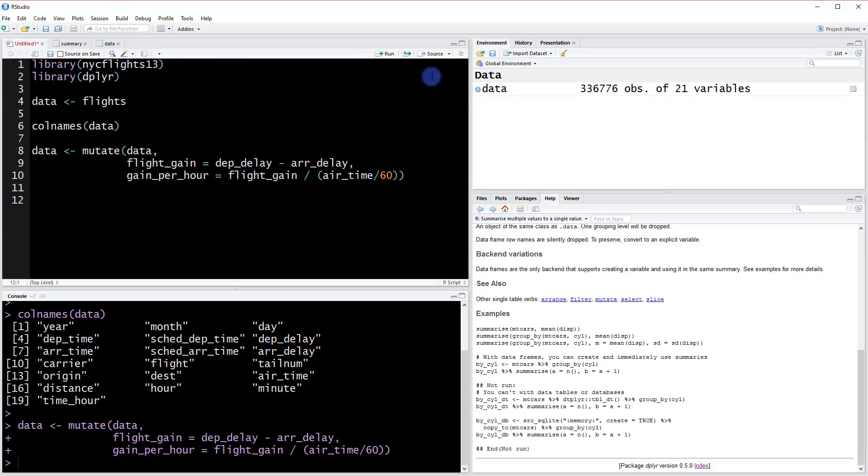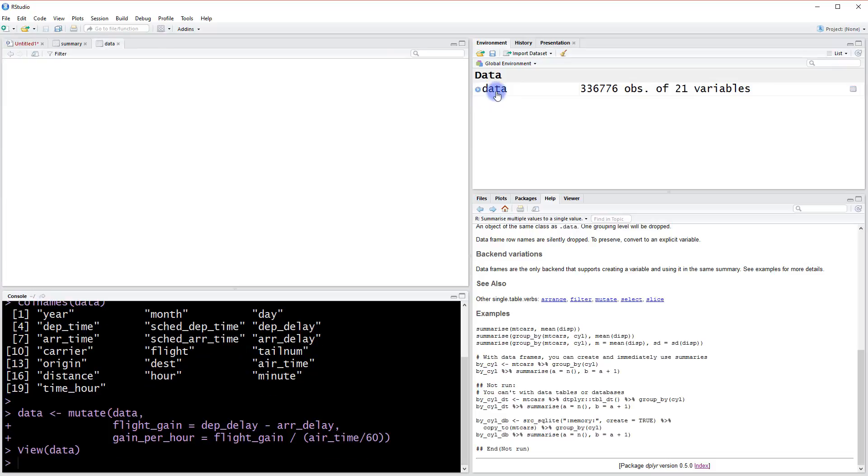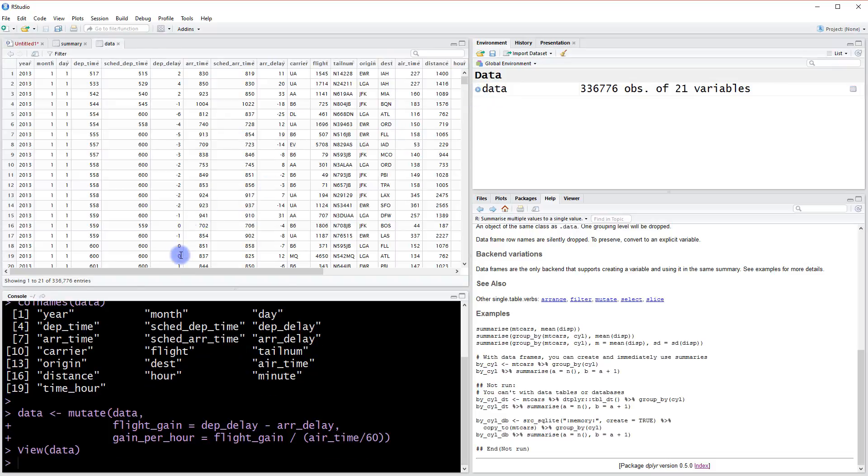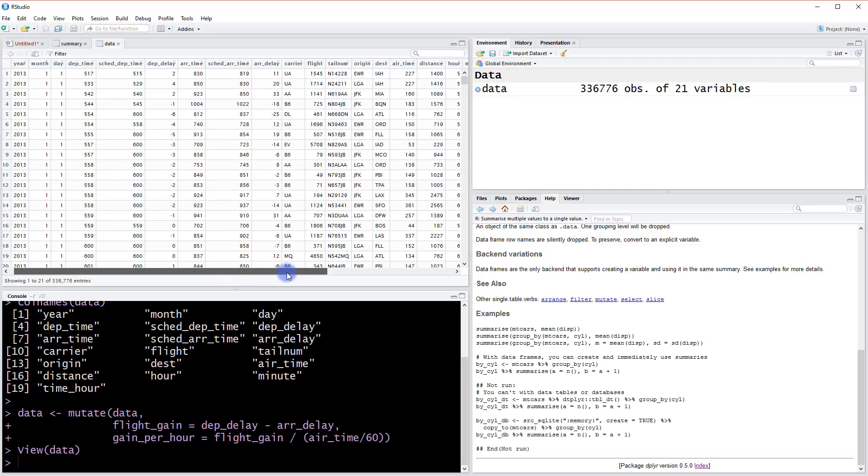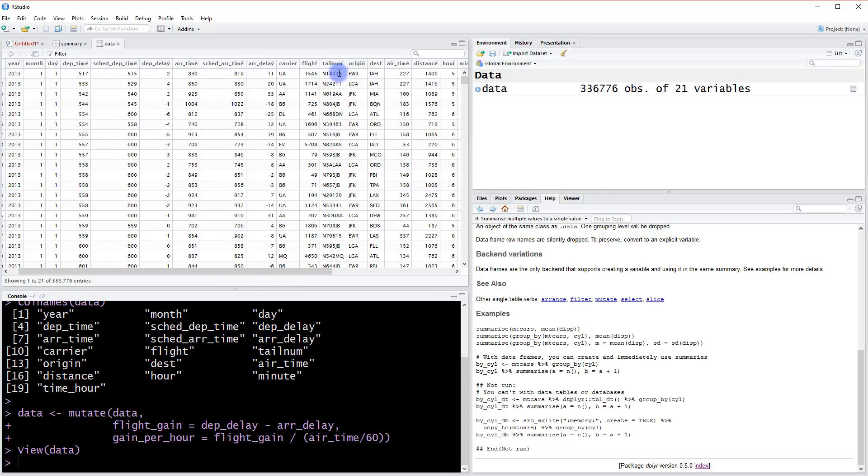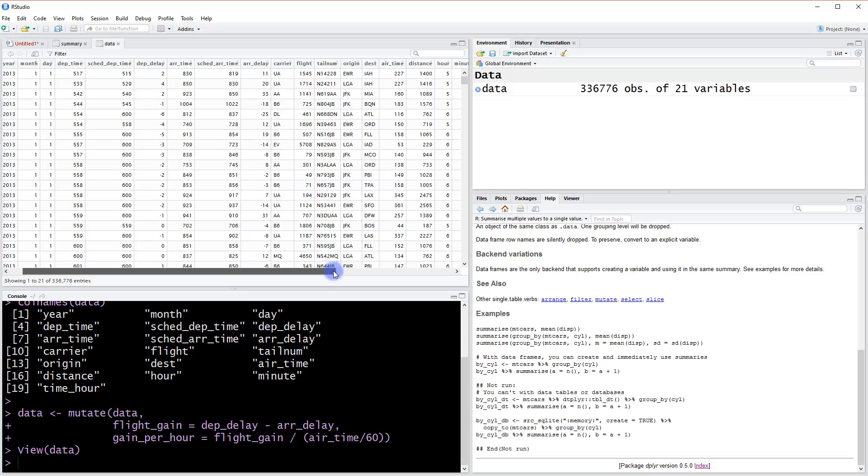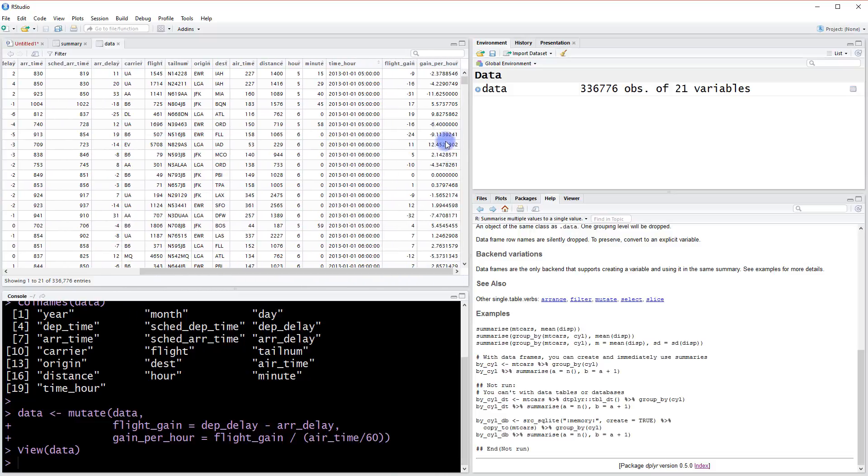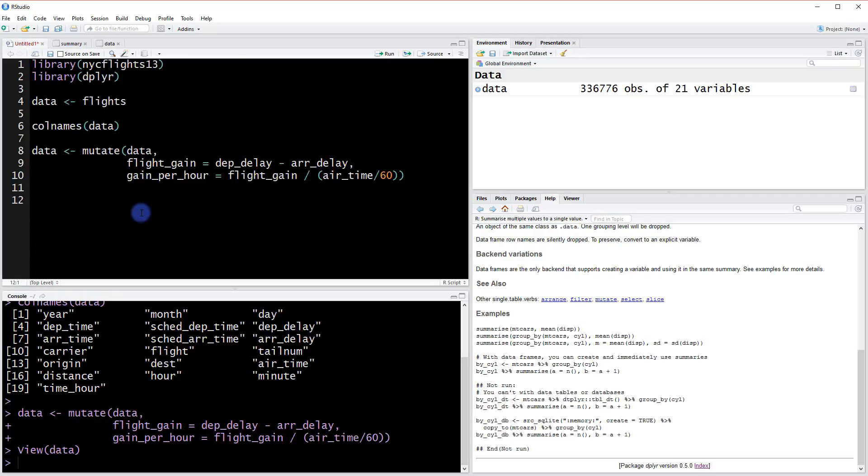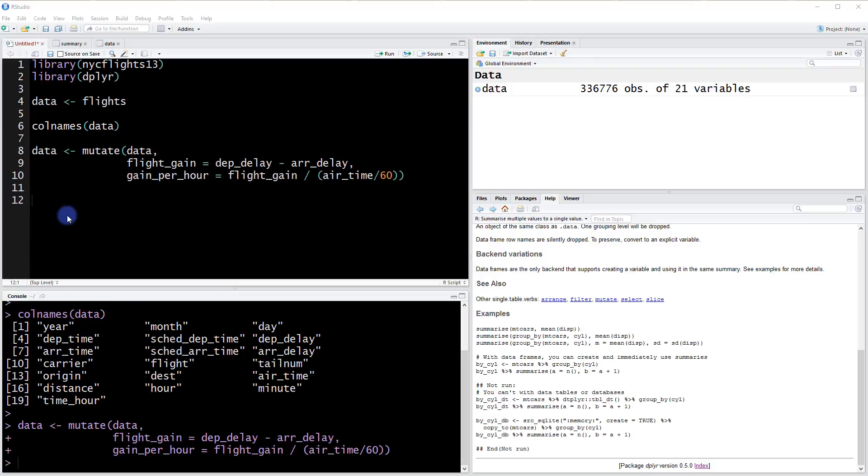Let's take a look at our data. We have categories and certain types of planes. What if we wanted to know the average flight gain for a particular plane? We could do that by grouping the data.